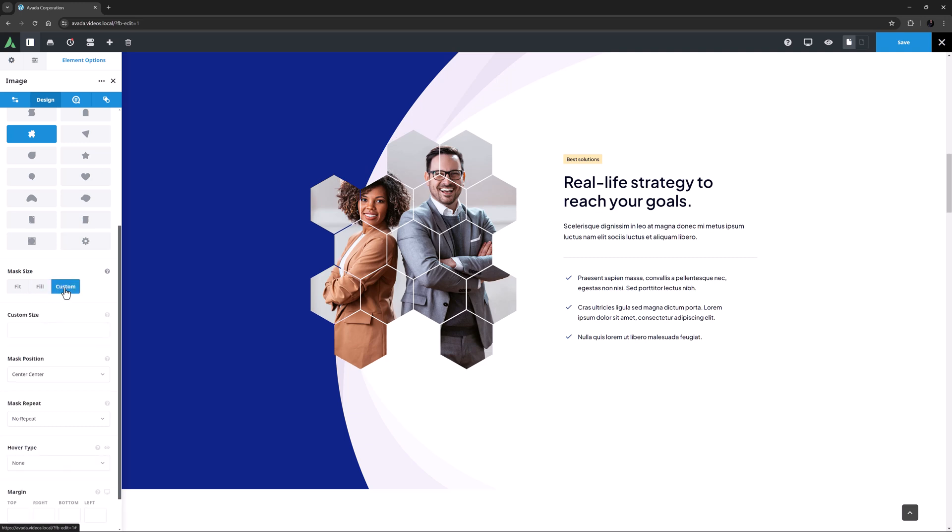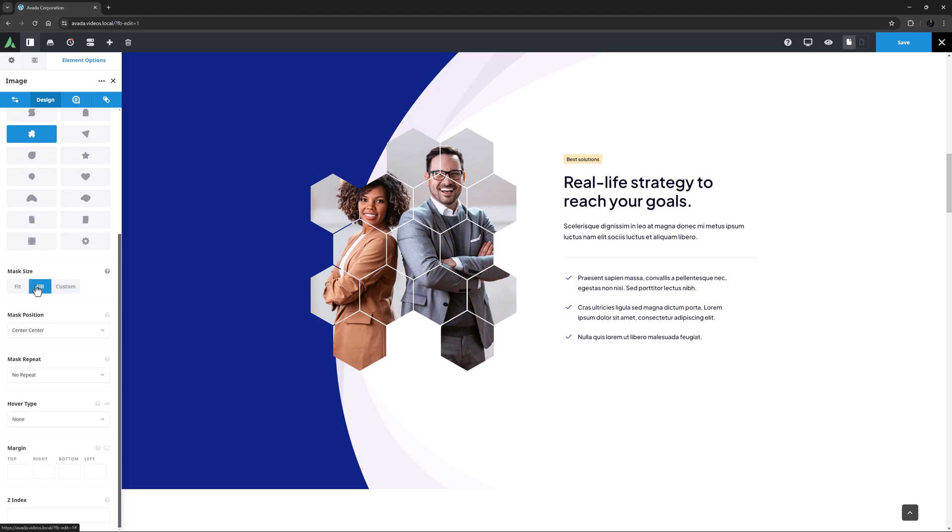Custom triggers a new option called Custom Size, which allows you to specify a size for the mask. Here, I think I'd just choose Fill.